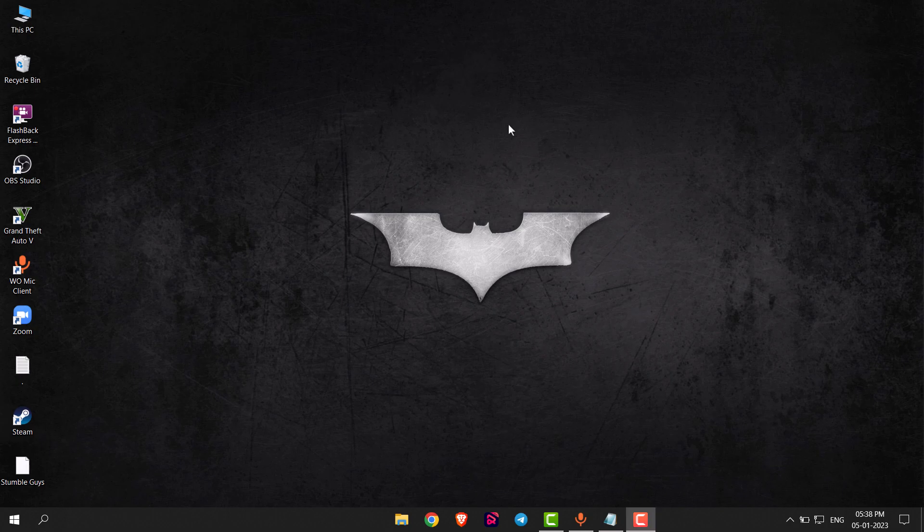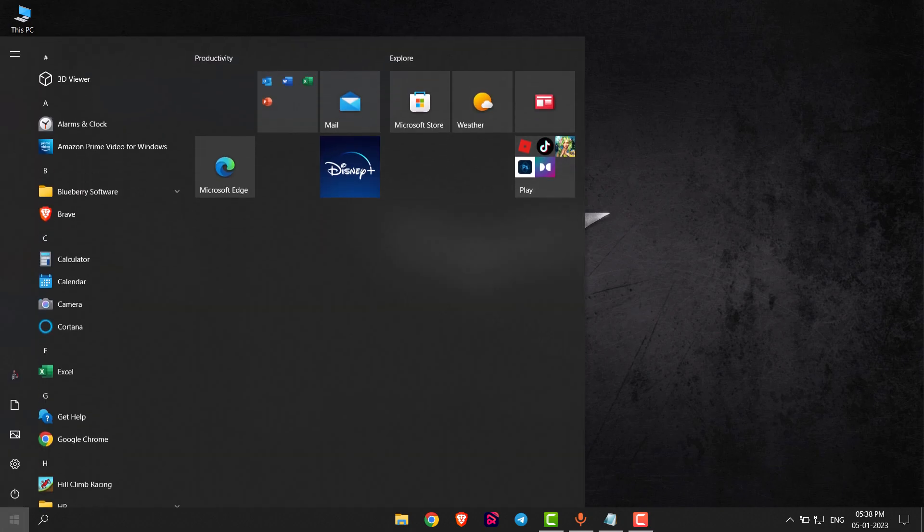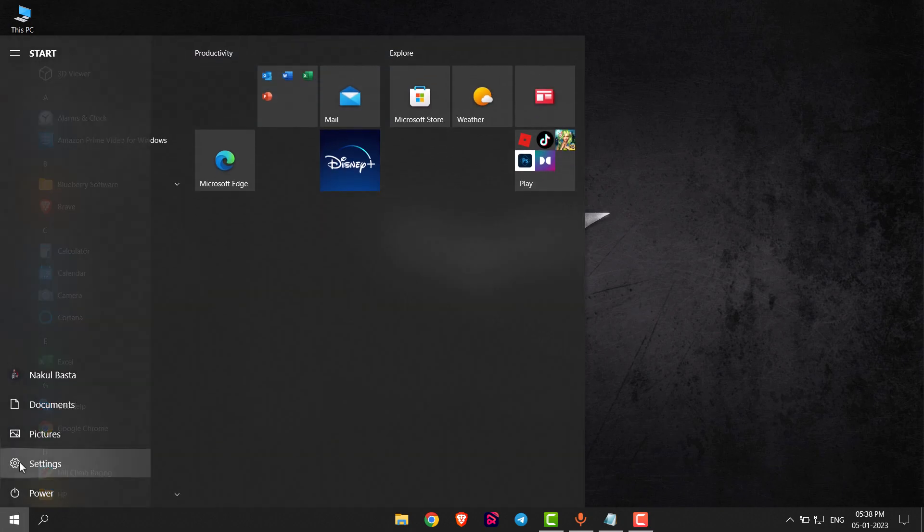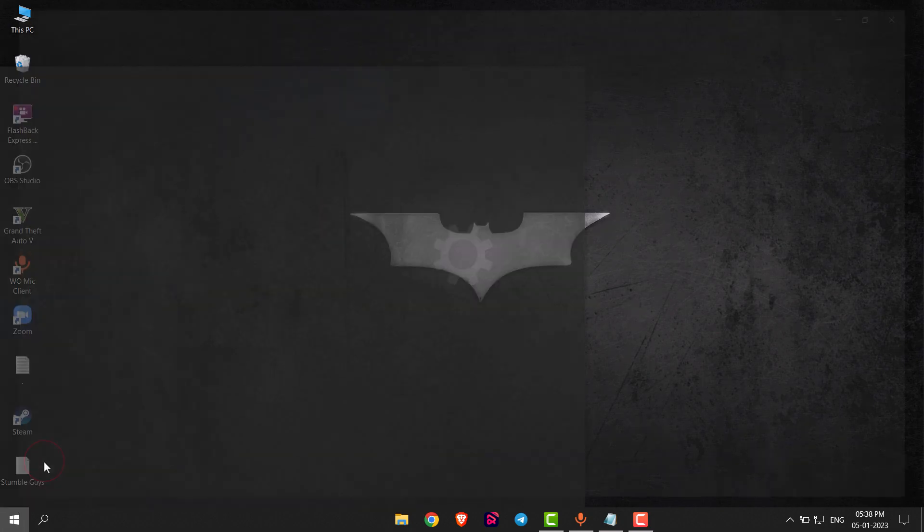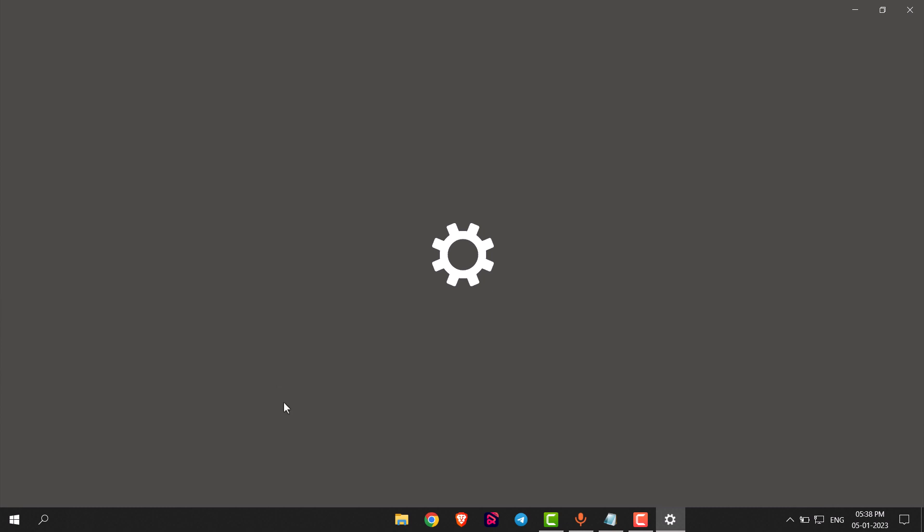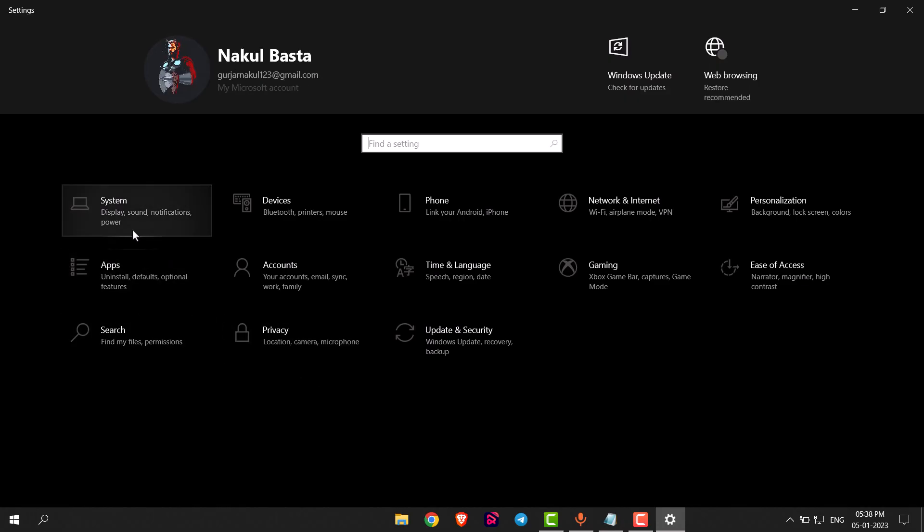Hello everyone, in this video I will show you how to enable clipboard in Windows 10. First of all, you have to go to Start and then left-click on Settings. Now you have to go to